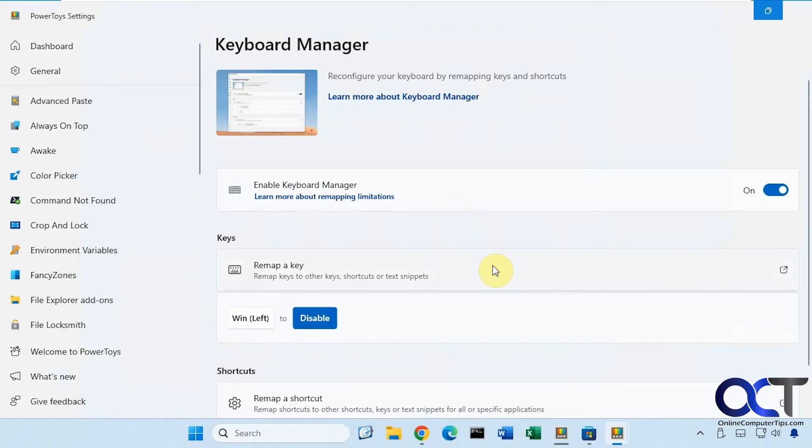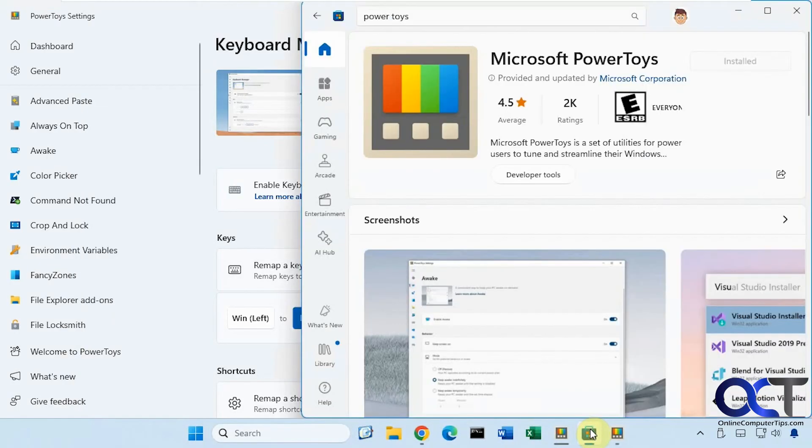Alright, so you could find the PowerToys program in the Microsoft store. Just do a search for it, look for this icon, and install it.